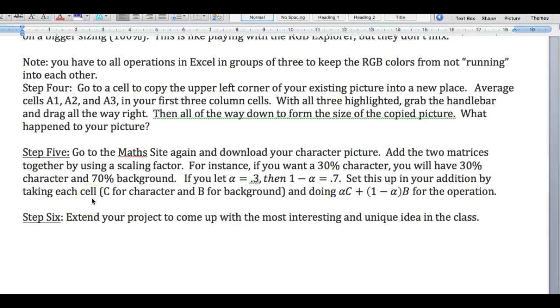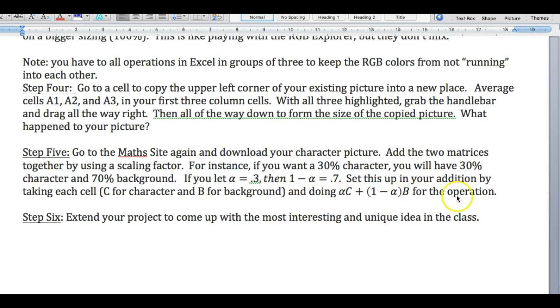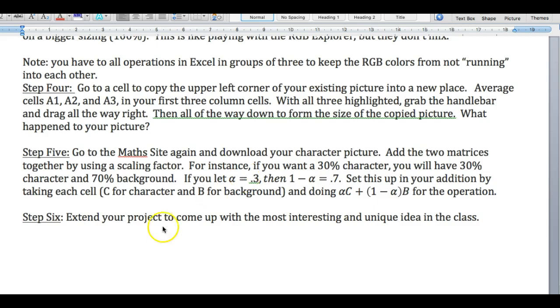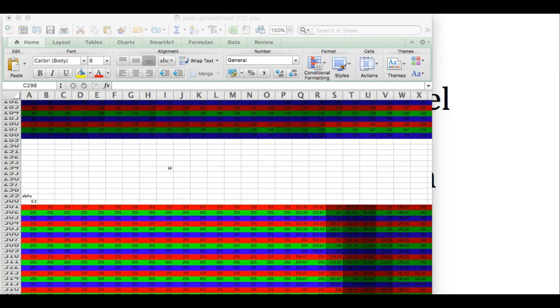This is a matrix, so that's what we're doing. And C for character and B for background. And I'm going to go alpha C plus one minus alpha B for the operation. So this gives me 70% of B under this situation and 30% of C in the situation where it has me in it. Okay, so that's what we're going to do.